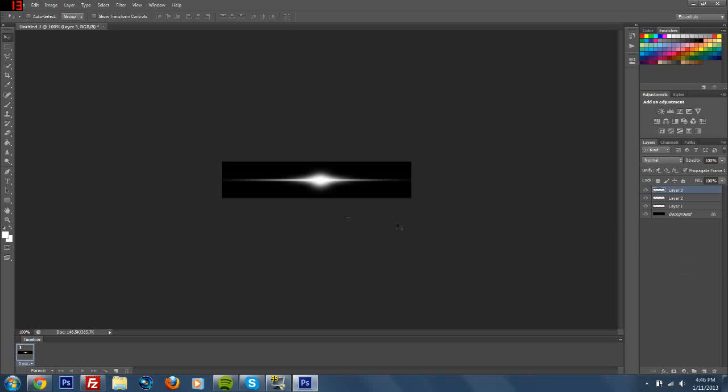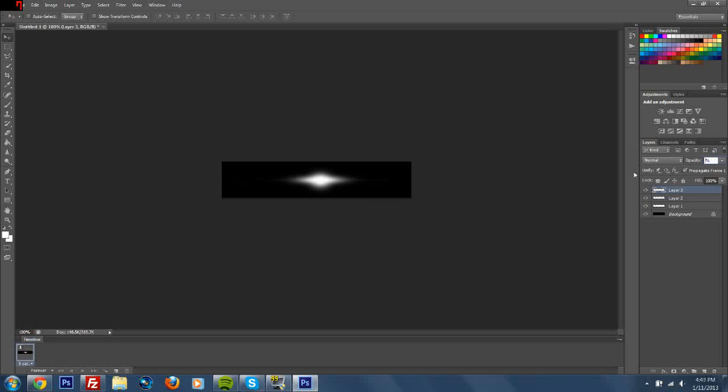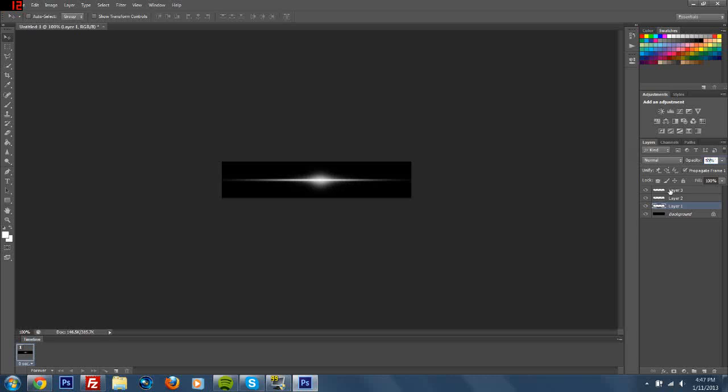That's how you do that little effect. You can do it with less layers and make these more transparent. Layer two you could do like 50%, and layer one you could do 50% just to make it a little more blended. That's how you do the little beam effect if anyone was wondering.